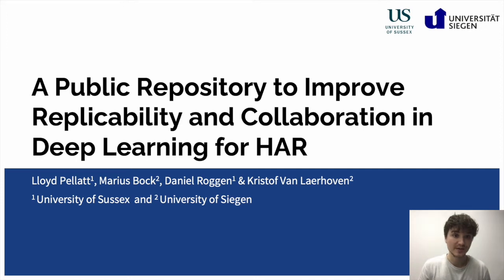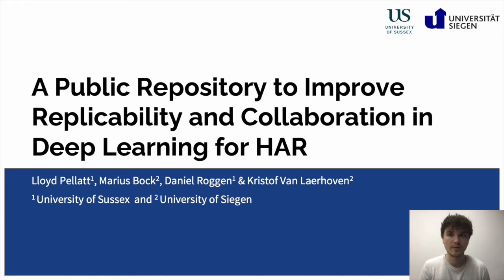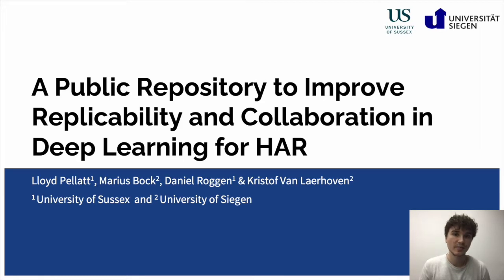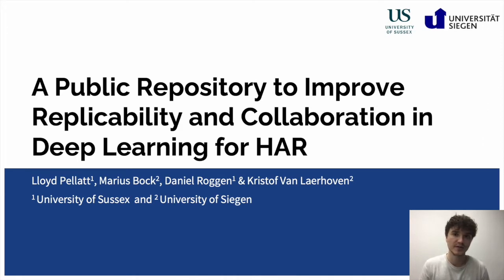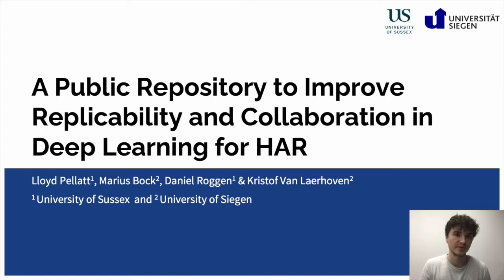Hi, my name is Marius Brock and today I'm going to present to you our work in progress paper, a public repository to improve replicability and collaboration in deep learning for human activity recognition. The paper was co-written by Lloyd Pallet and Danny Roggen from the University of Sussex, as well as Christopher Lauven and me from the University of Siegen.